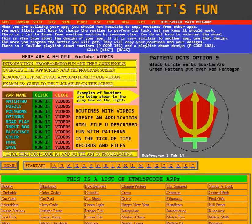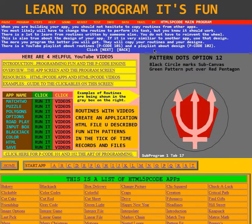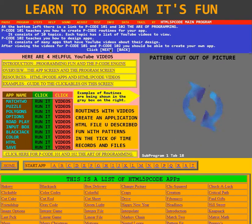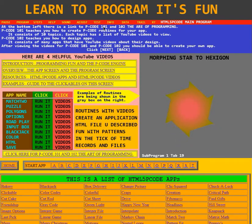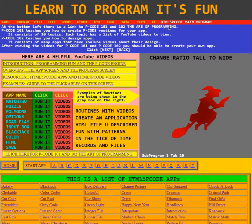Others will copy your routines and your designs. There is a YouTube playlist about routines, P-Code 101, and a playlist about design, P-Code 102. At the bottom left, there is a link to P-Code 101 and P-Code 102, the art of programming.